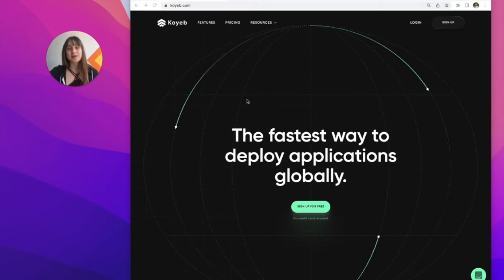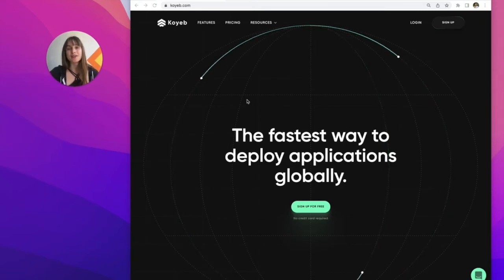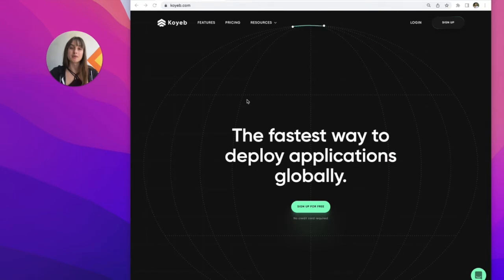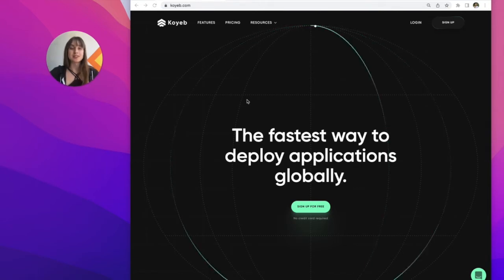It's Alistair from Koyeb and in today's video I'll be showing you how to migrate a Heroku app to Koyeb. As you may have heard, Heroku is shutting down its free tier.